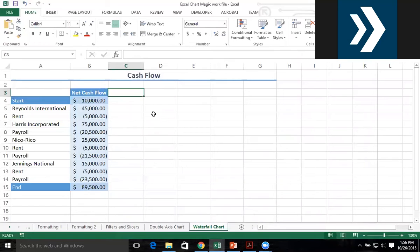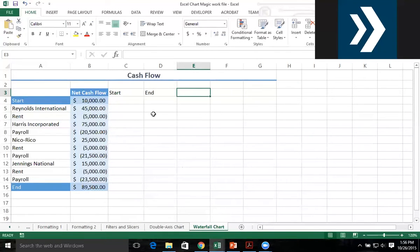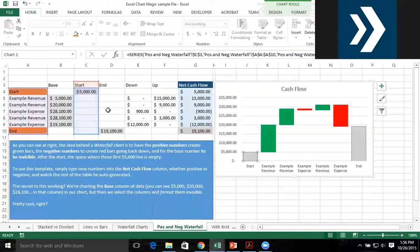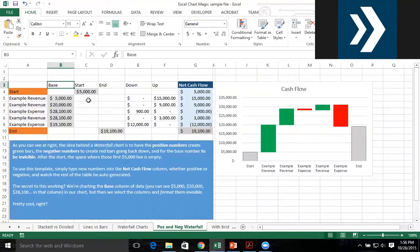For example, we need to know in gray how much we started with and how much we ended with. We also need to know how much down we're going and how much up we're going. And we need to know what the base value is.